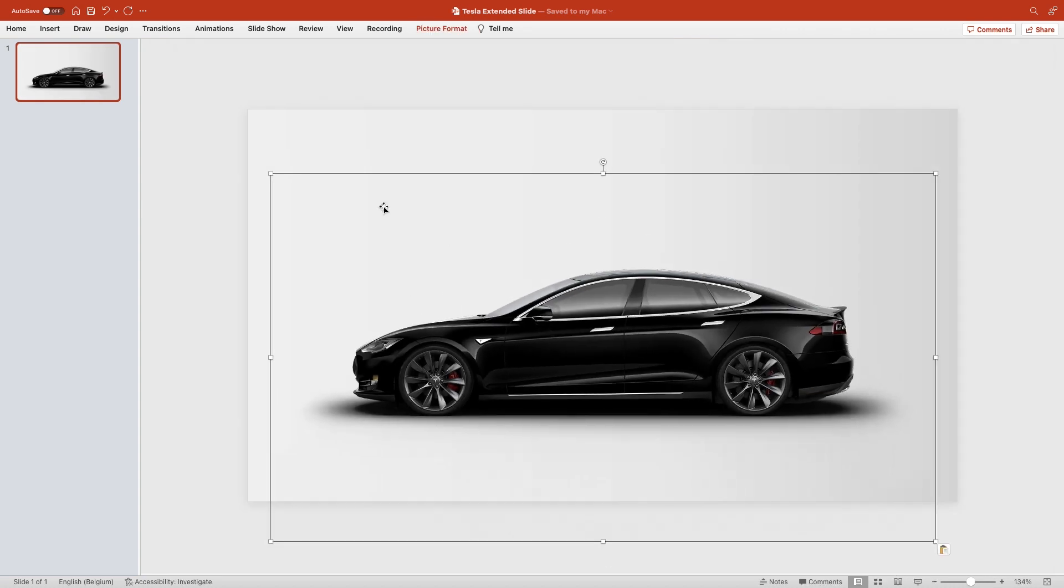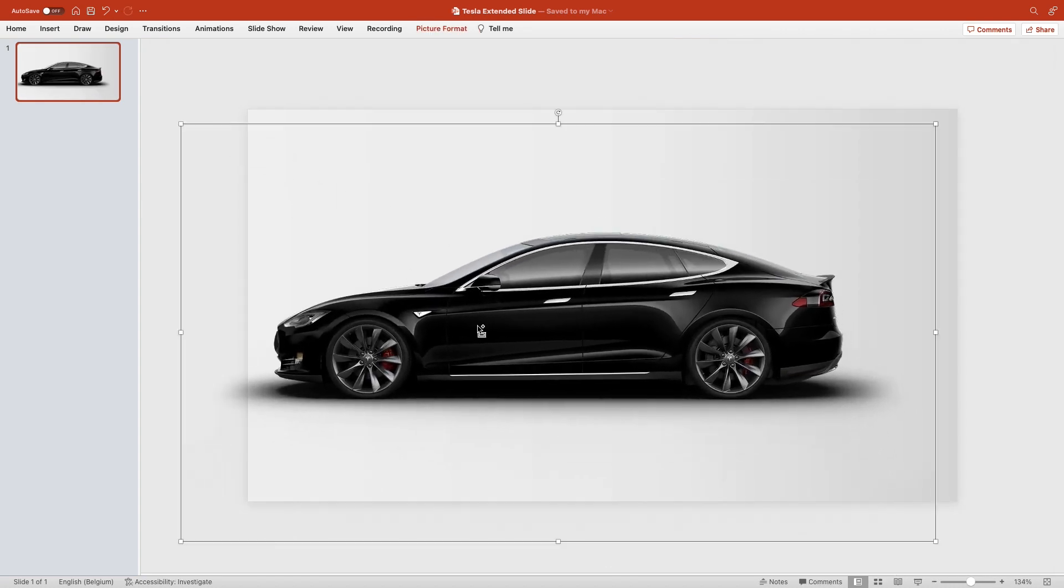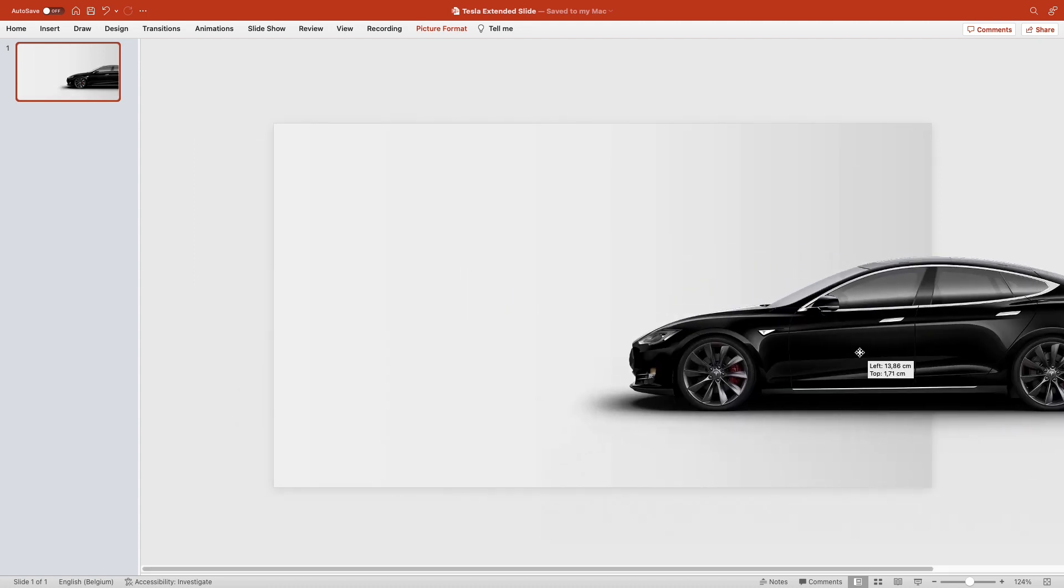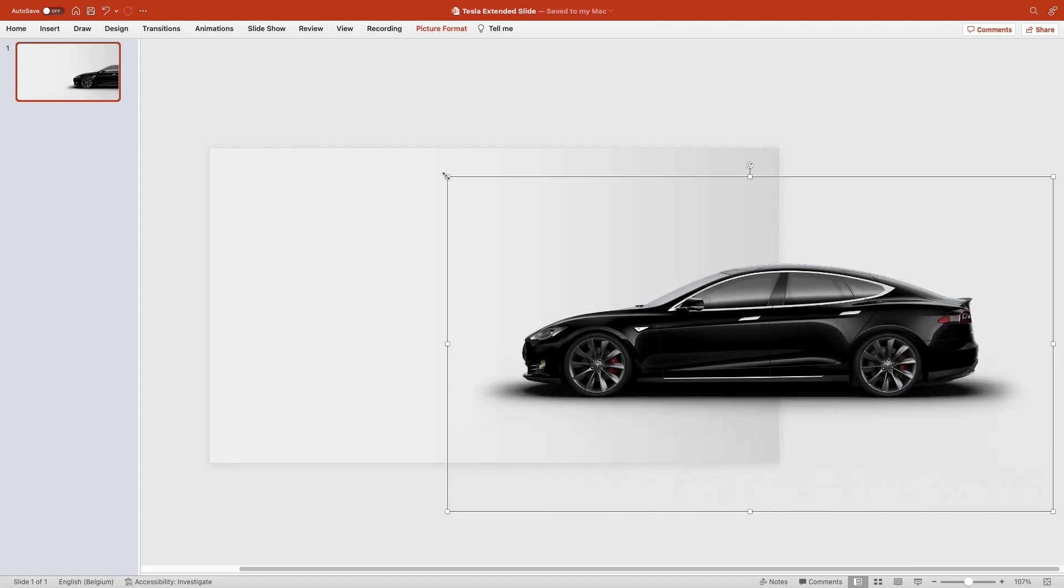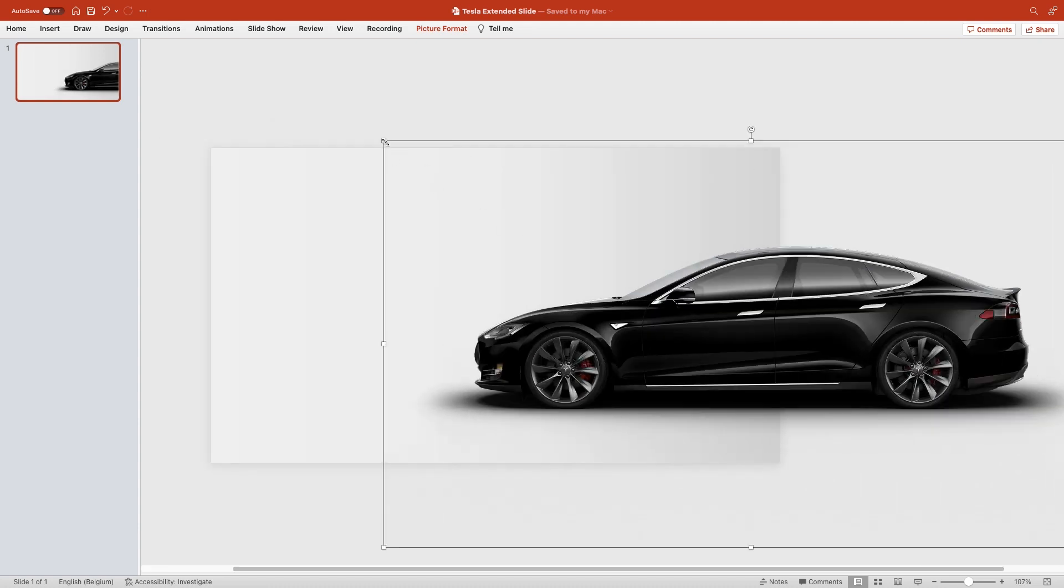Add the car, increase the size and put it halfway across the screen, so halfway off the slide.